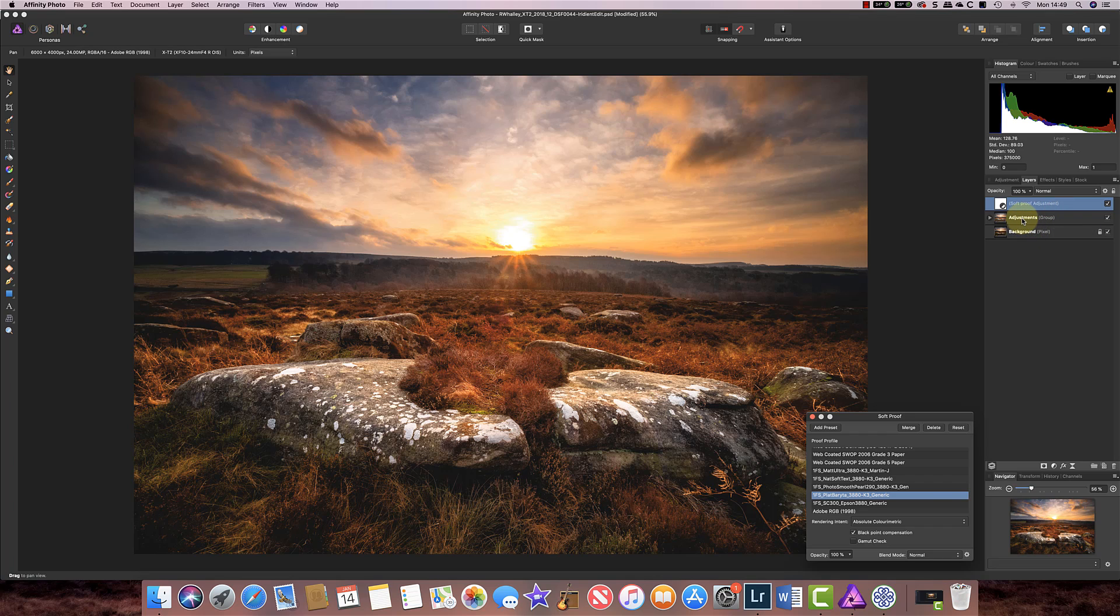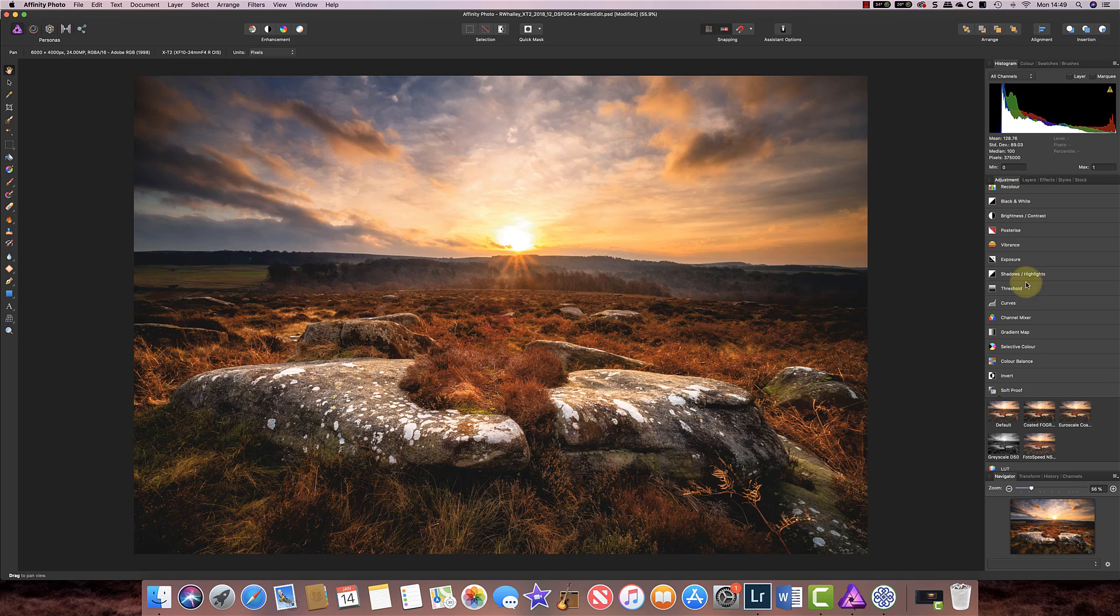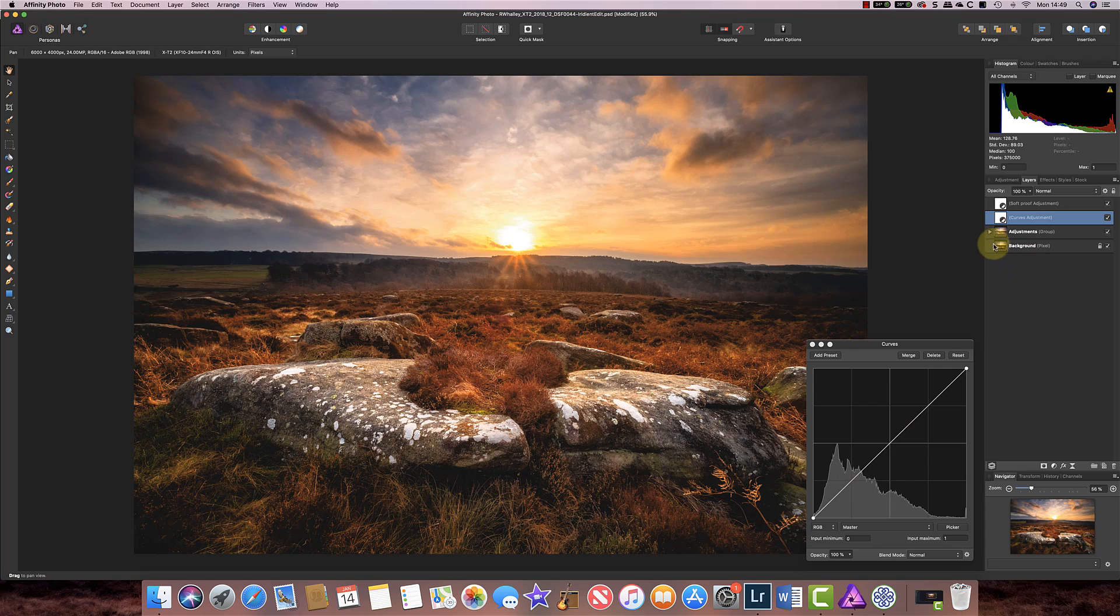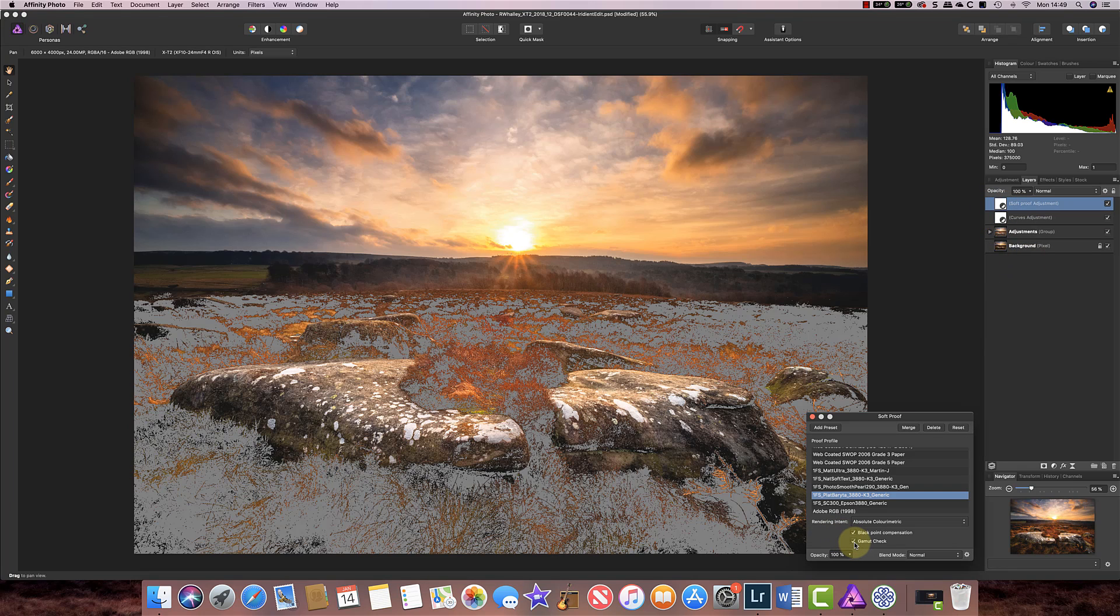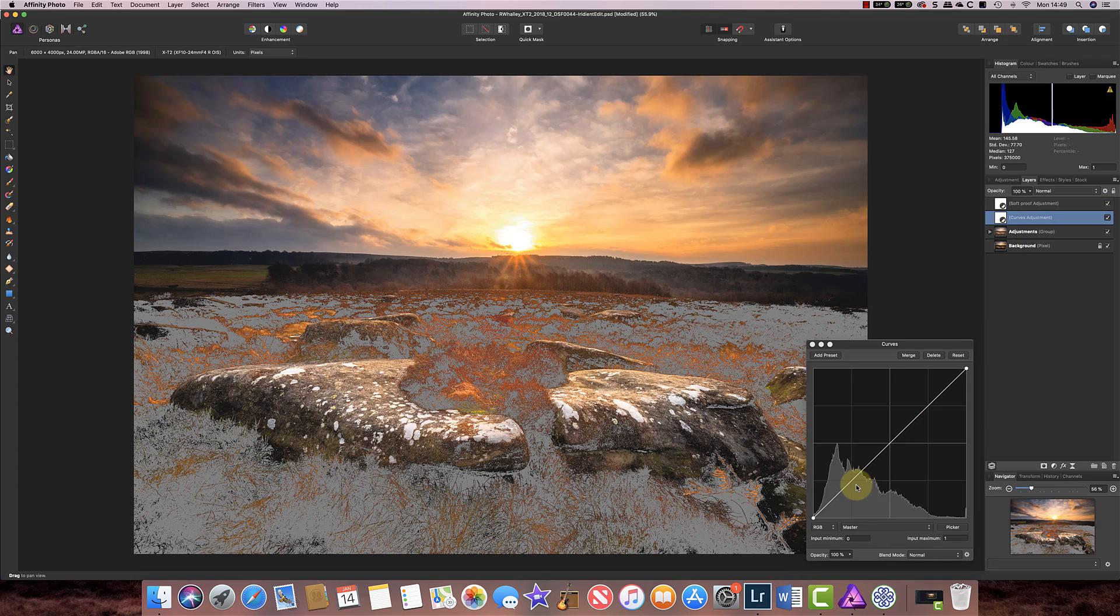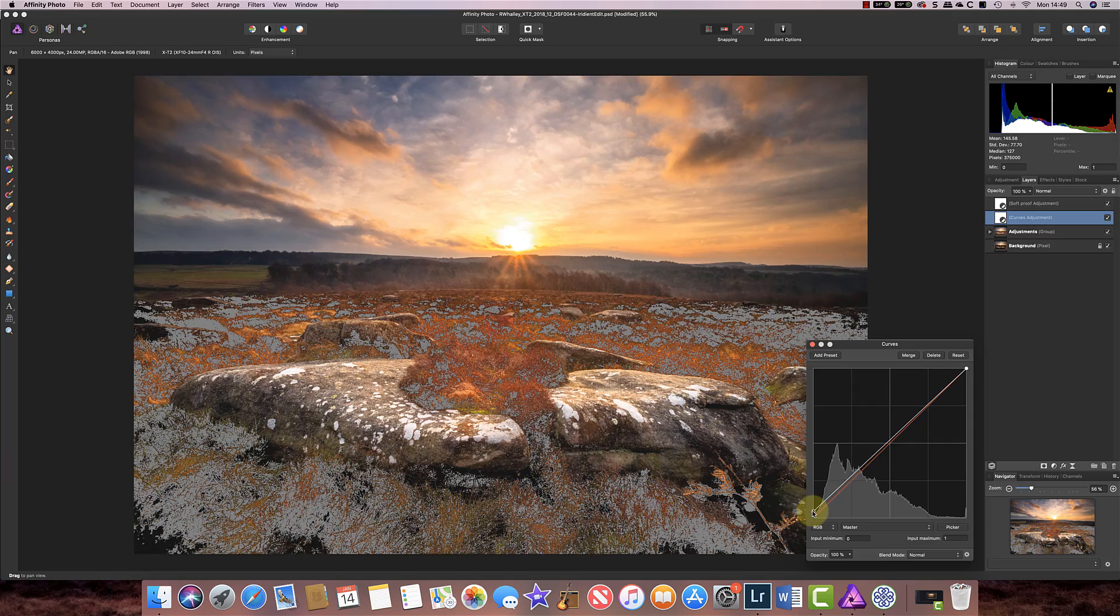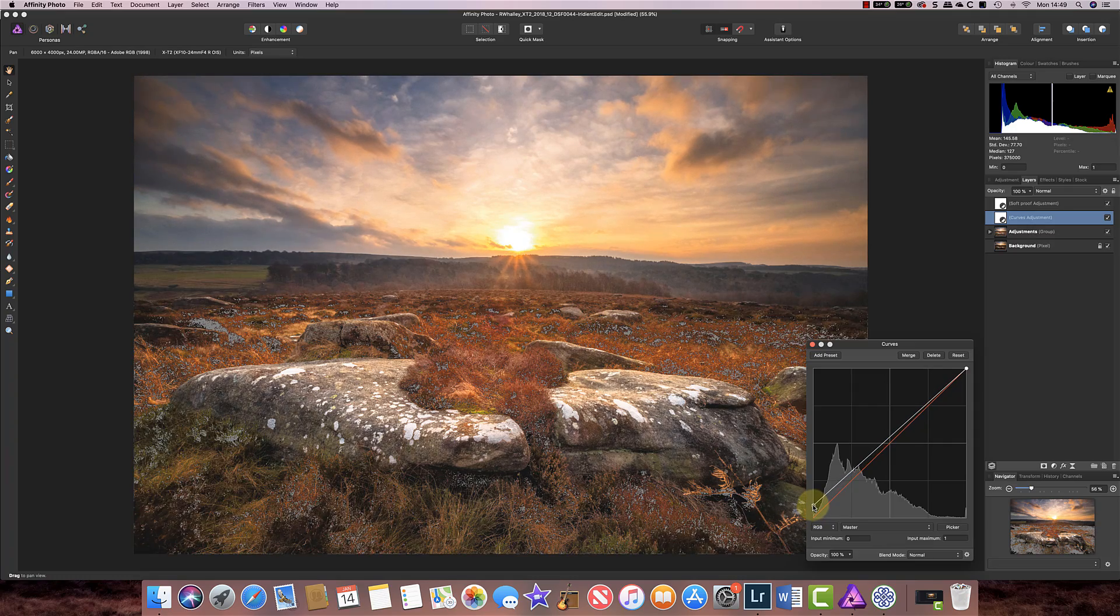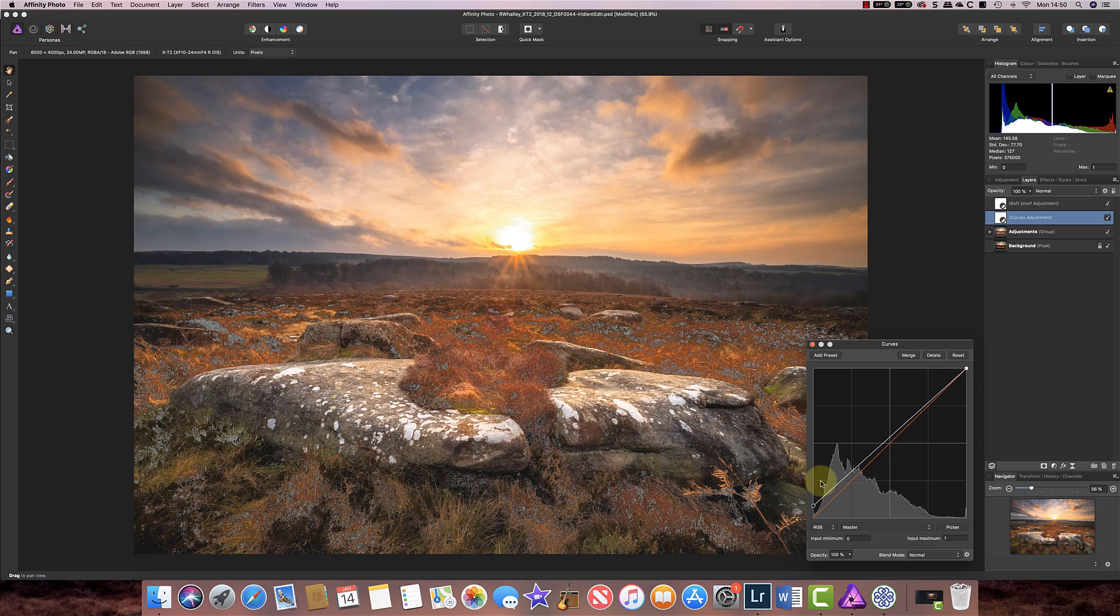So let's now pick this layer, my adjustment one just below the soft proof and we can add a curves adjustment to this. Now before I go any further I just want to go back to my soft proof and I want to see the gamut check and now using the curves I can actually take the black point here because that's one of the problem areas and increase it and you can see that very few areas now are falling out of gamut.